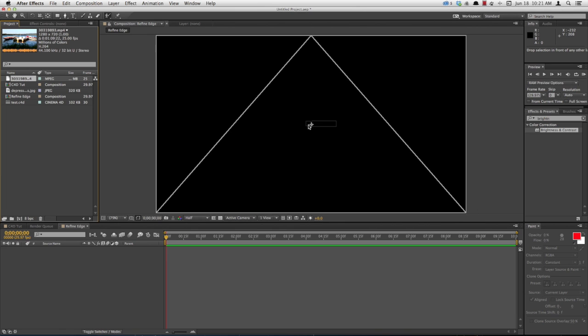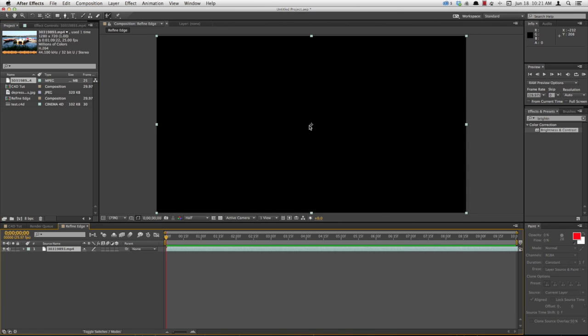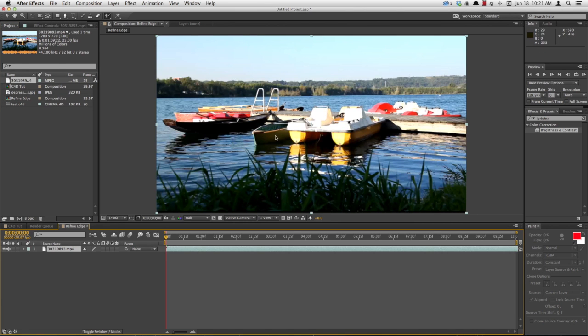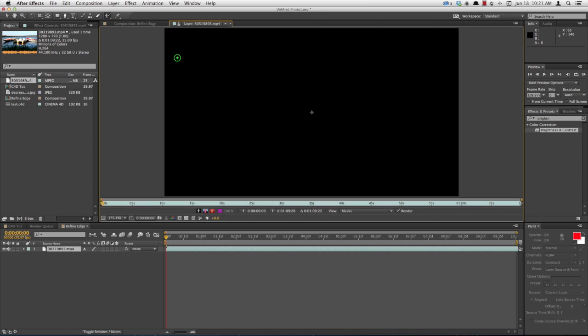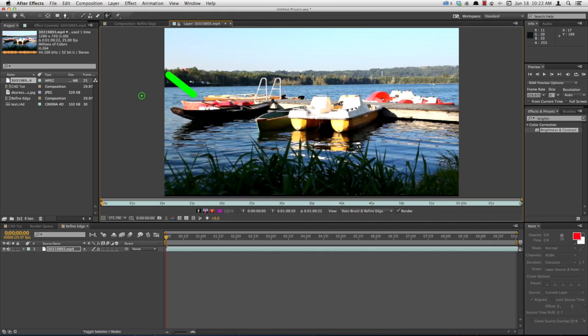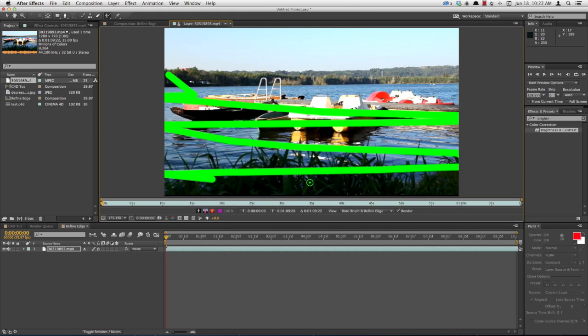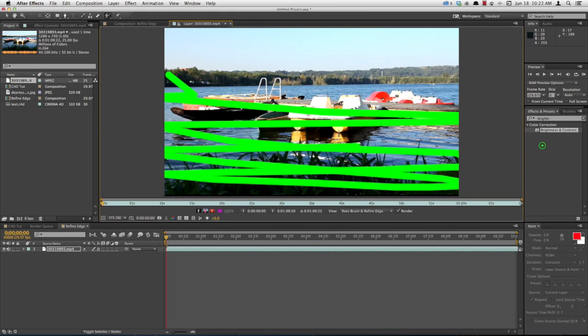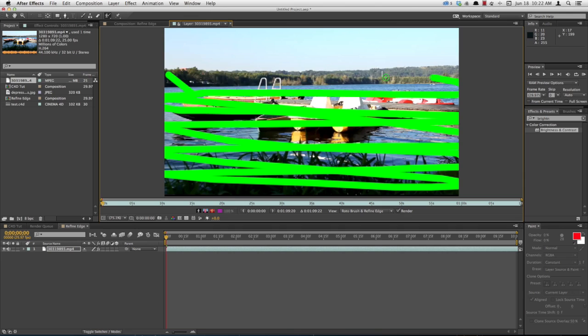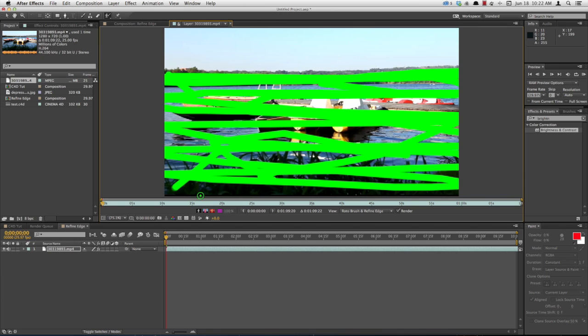Drop in my footage, double click it, select the rotoscope tool. I'll start to select the foreground, what I want to keep. Draw over all the water, the boats, the tree line. That looks pretty good.